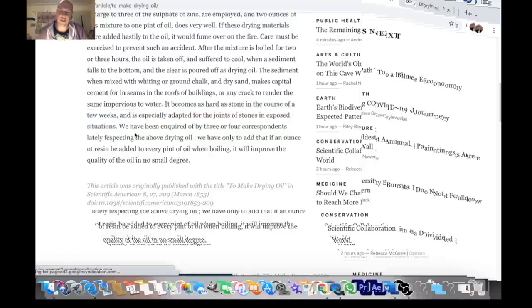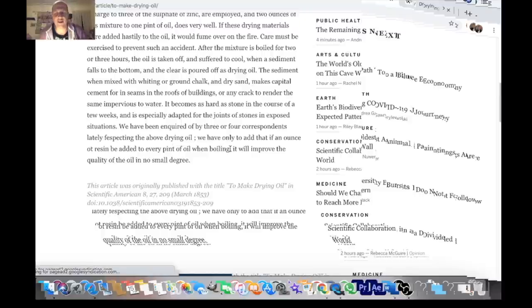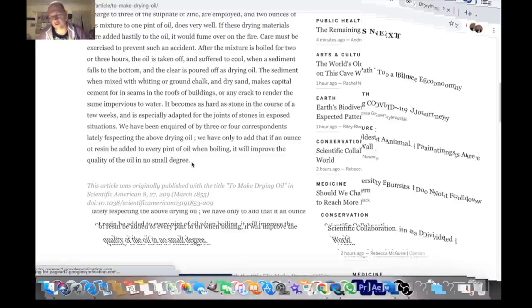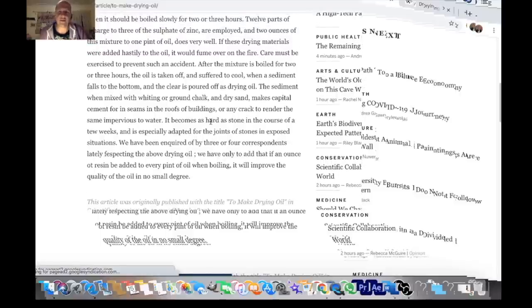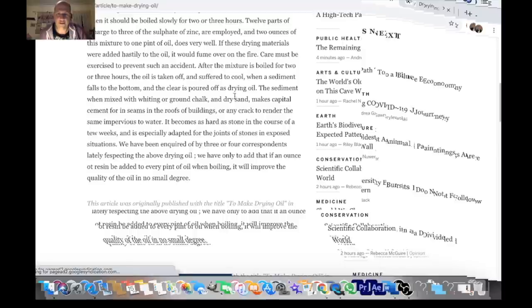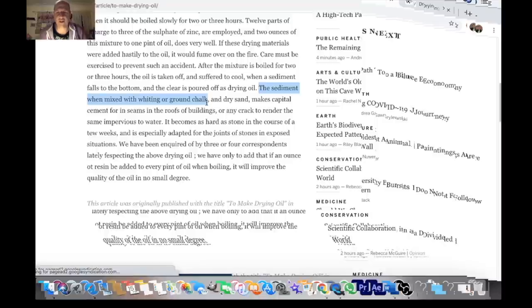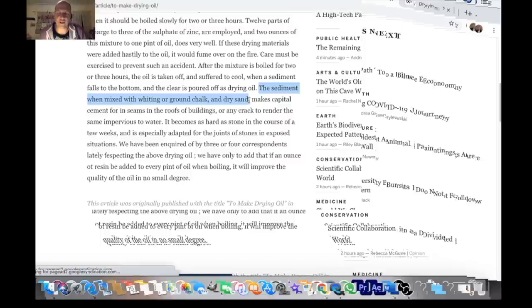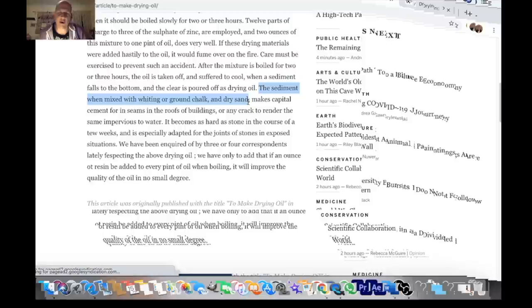He goes on, he says about the drying oil we have only to add that if an ounce of resin be added to every pint of oil when boiling it will improve the quality of the oil to no small degree. But it's not just resin because you see up here it says quite clearly the sediment - we take the sediment when mixed with whiting or ground chalk (that's stone, that's calcium carbonate) and dry sand. So dry sand is silicon. So he's mixing with, he's making a kind of marble.